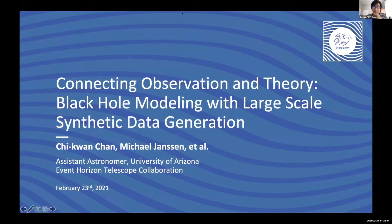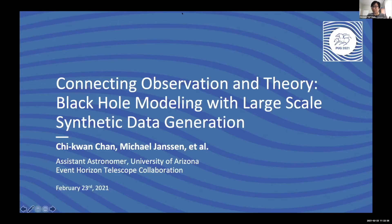Can people hear me and see my screen? Welcome. I'm CK Chang, an assistant astronomer at the University of Arizona, and a member of the Event Horizon Telescope collaboration. The EHT is a smaller collaboration compared to LIGO, so we have a smaller team developing the pipeline.